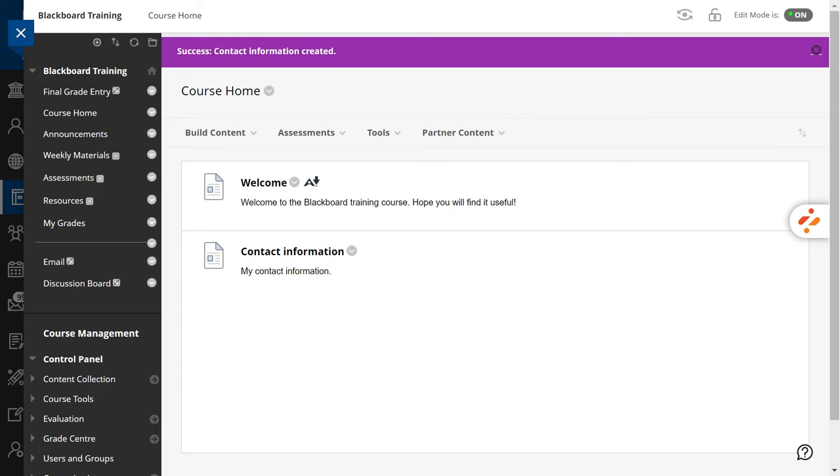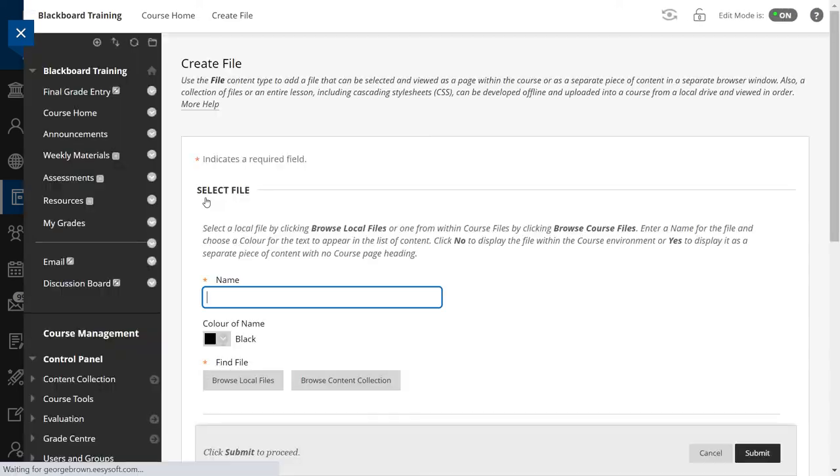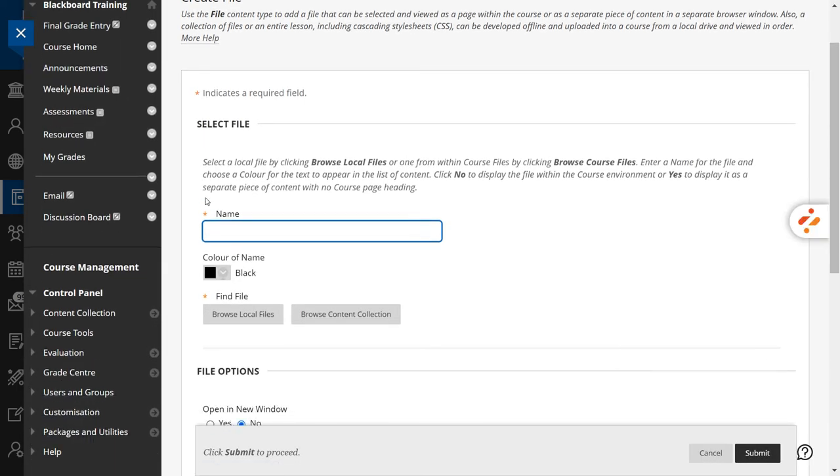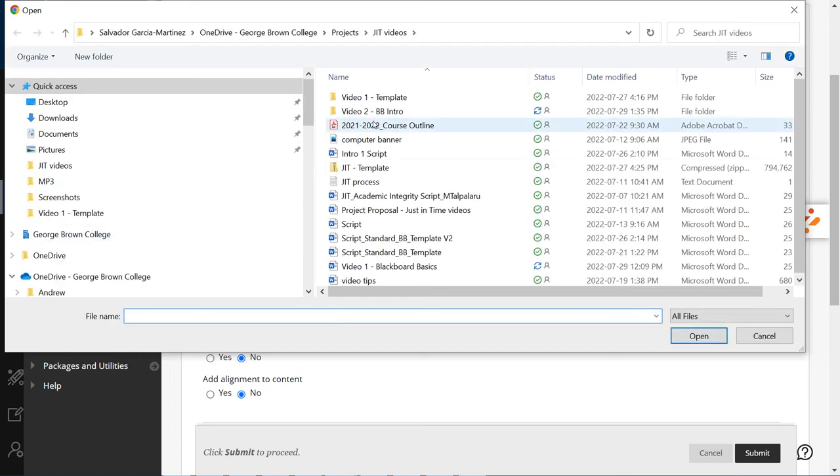Next, we will upload our course outline. Go to the Build Content menu and select File. Add a name to your file. For instance, Course Outline. Press the Browse Local Files button to choose your file.